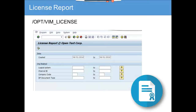Now we're going to show what the license report does. This transaction code is /opt/fame_license. This is a report where you can get details on the different channels from where invoices are showing up in your company's inbox or your company's email inbox for paying invoices for any vendor.